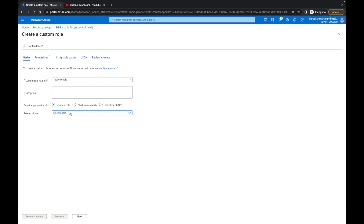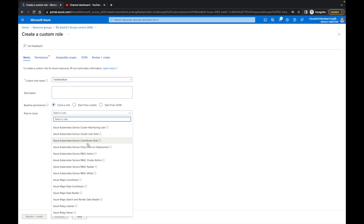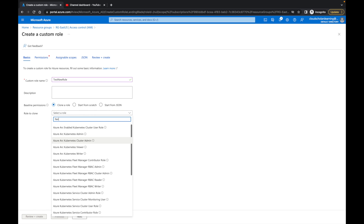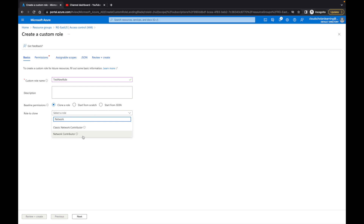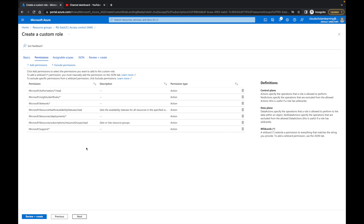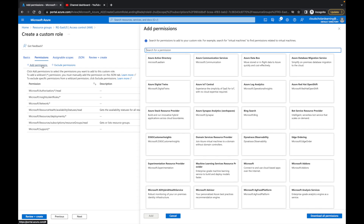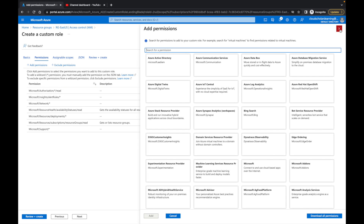If we go with Clone a Role, it gives you a dropdown and you can scroll through and choose which role you want to clone. So we can type 'network' and select Network Contributor. If we click Next, you'll see in the permissions tab all the permissions for a Network Contributor. We have the option to add a permission or exclude a permission — I'll jump into that after the next role.